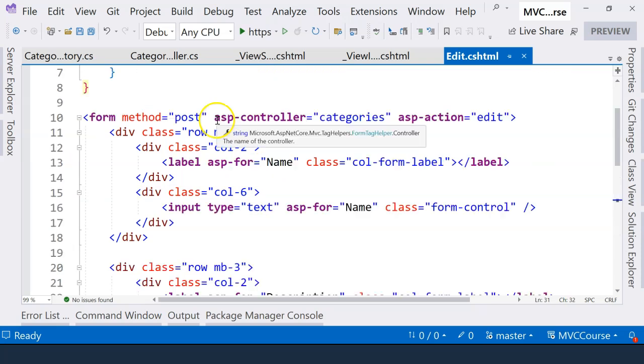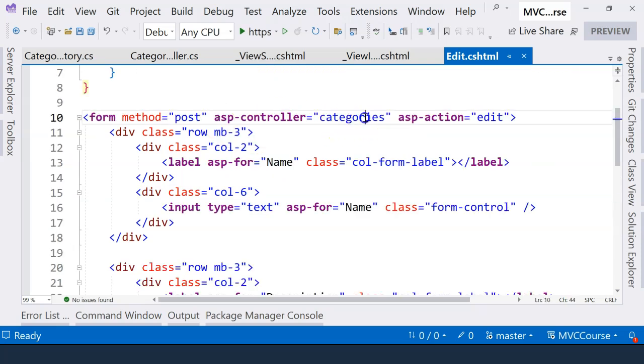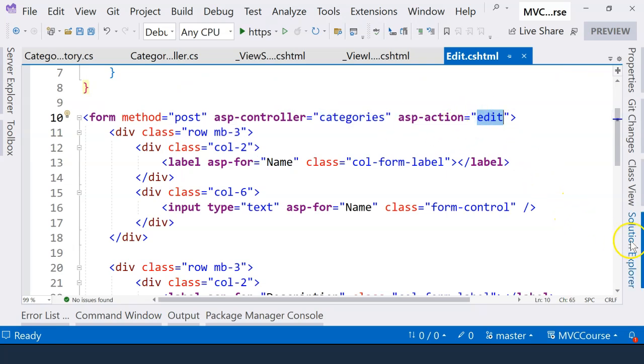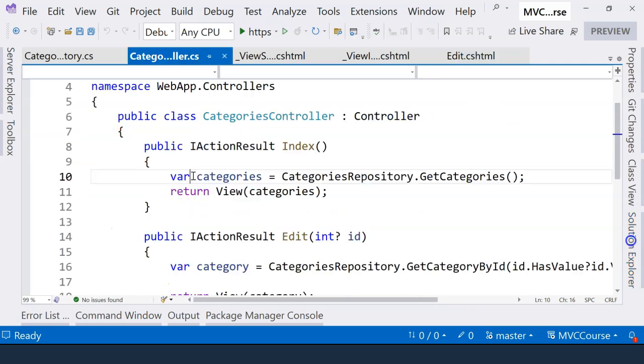So in this video, let's do that. As you know already, when the form is submitted, it's going to go to the categories controller and go to the edit action. So let's go to the controller.